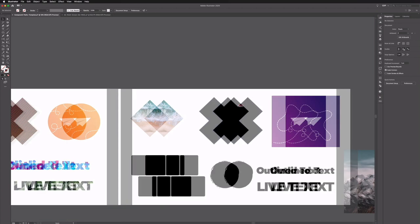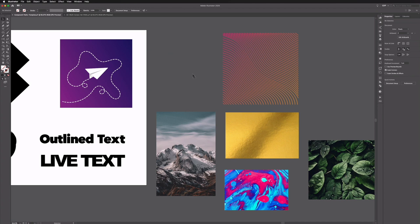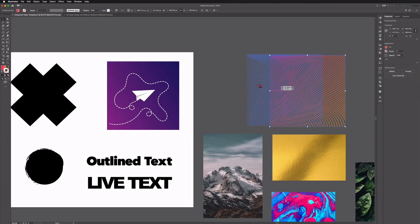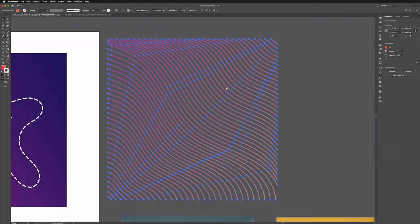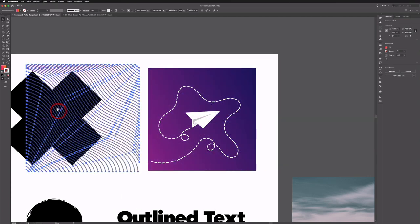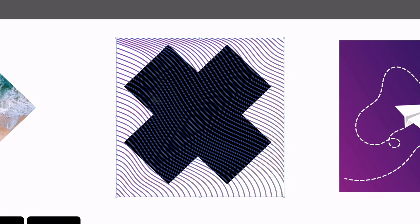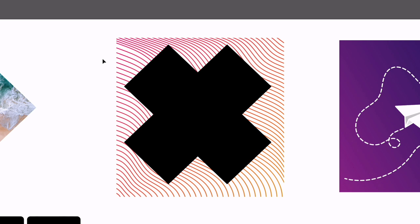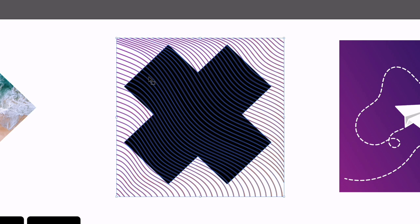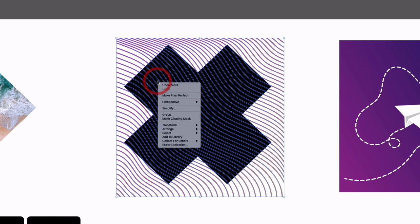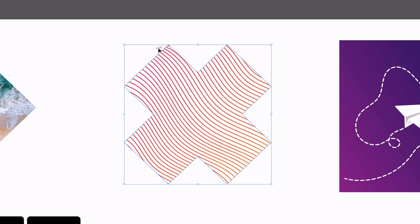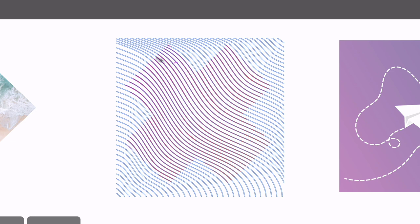Clipping masks don't just have to be done with images — we can use them with vectors as well. We have a bunch of vectorized lines set up here and I'm going to drag them over this X shape. These lines are sitting behind because I want to crop the lines to the X. These lines are grouped, but as we'll show in the next example they don't have to be grouped — it always clips to the top object. Right click, make clipping mask, and you can see the lines are now clipped to the X. I can double click into this and we have our full lines — it's a completely non-destructive technique.